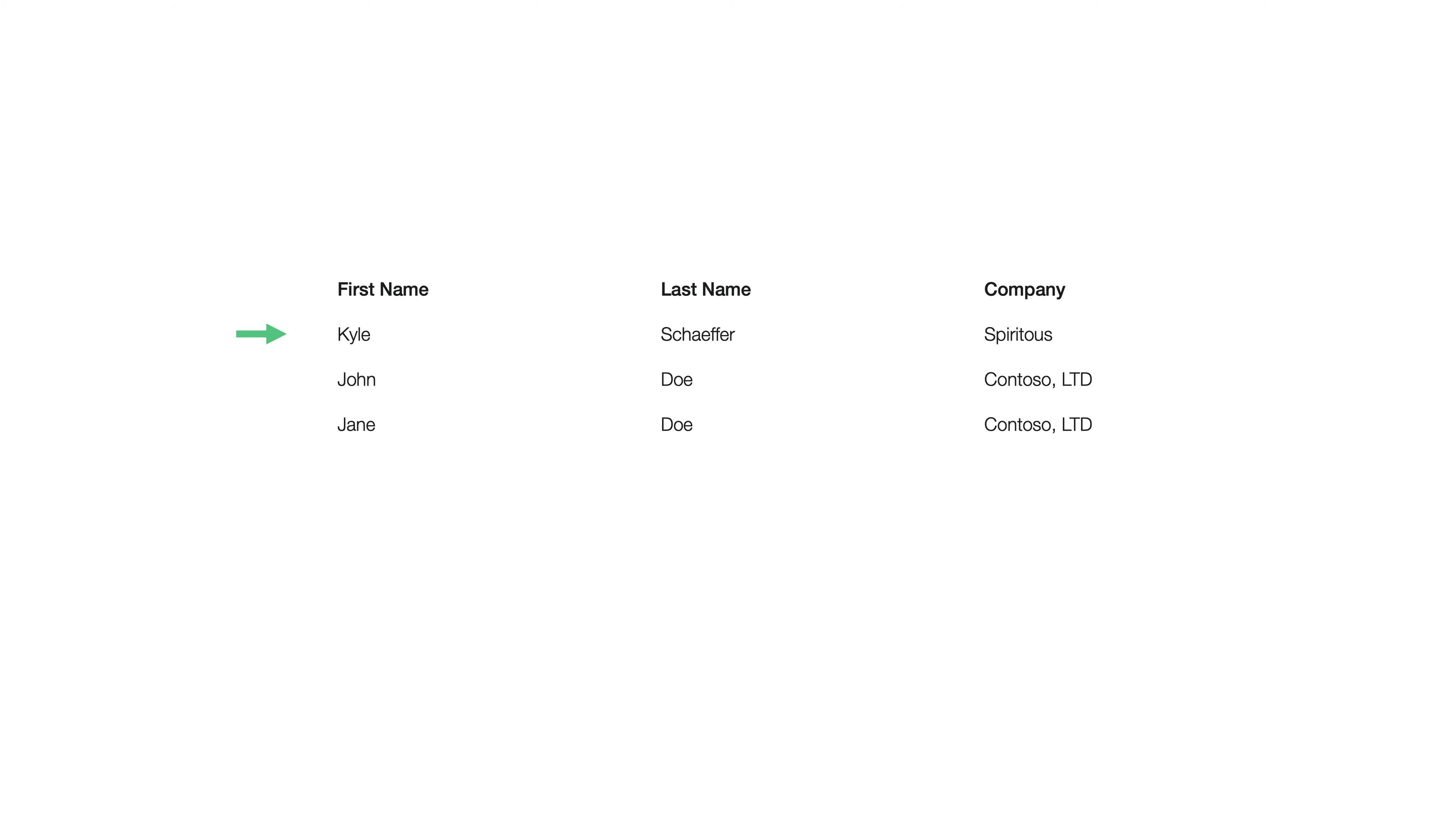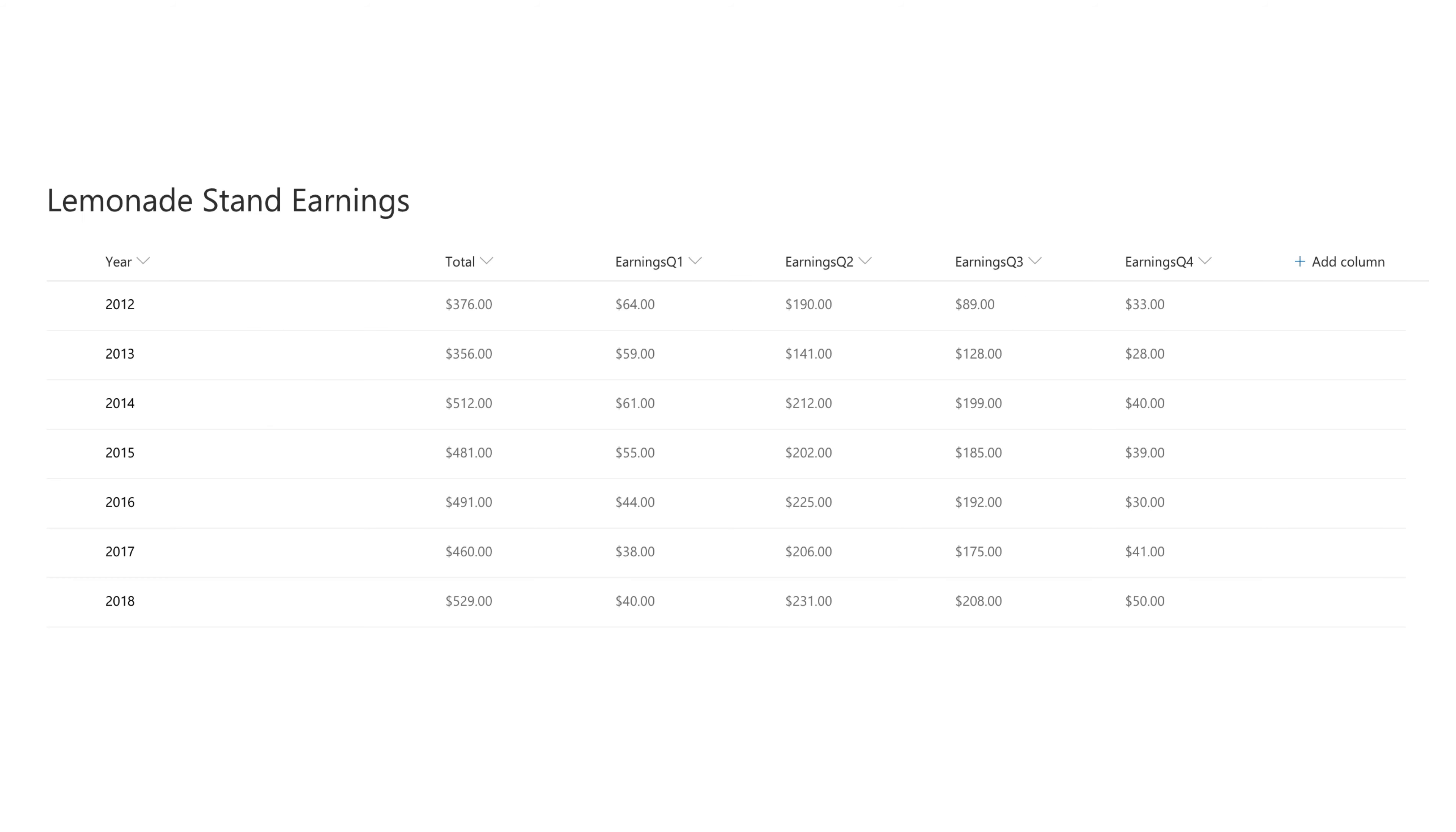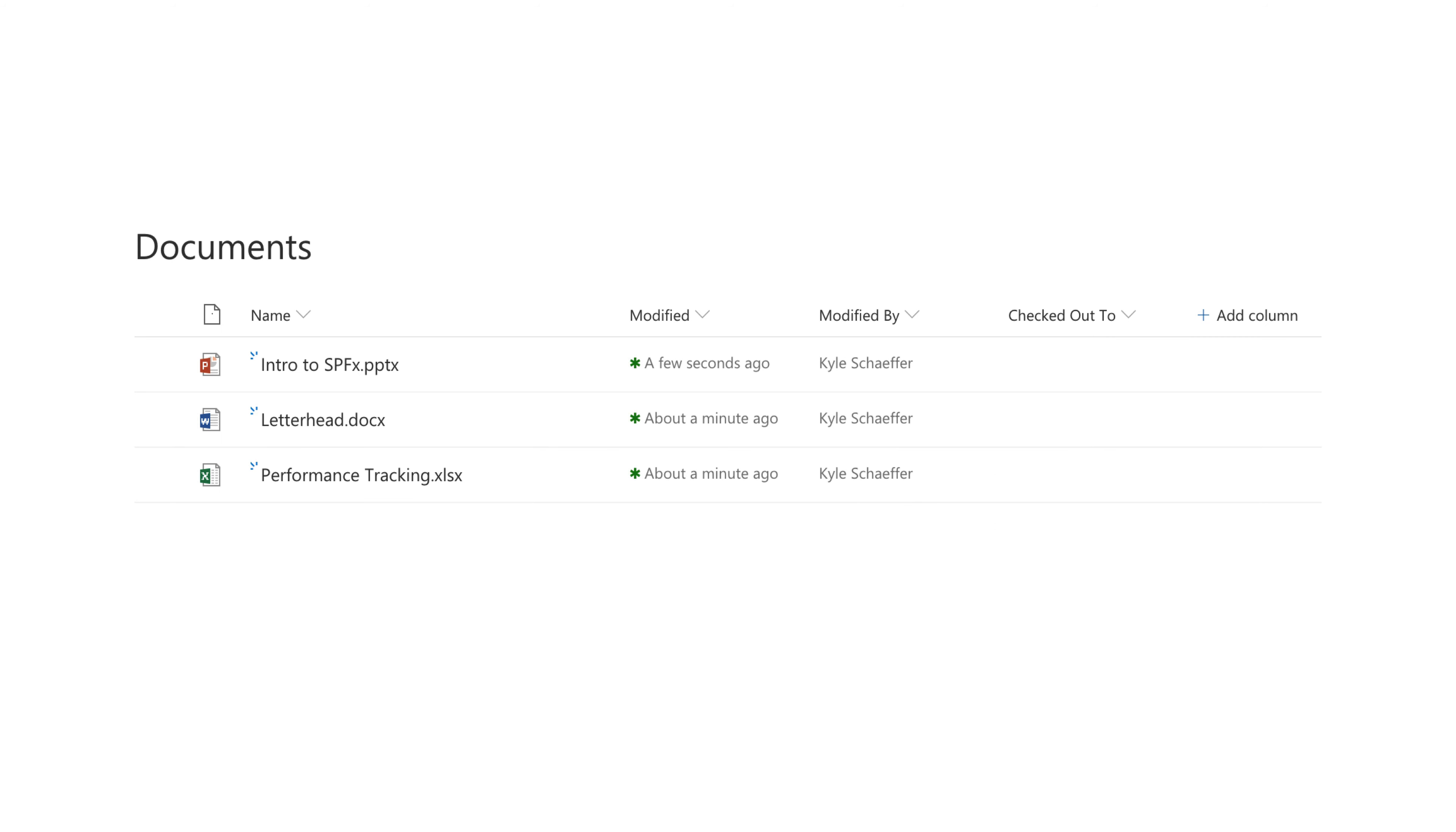So we have Kyle Schaefer, John Doe, and Jane Doe. So each one of those rows is an entry of data. And then you have columns. Each column describes the data that's been entered into this table. So we have columns like first name, last name, and company. It's describing what a contact is in this case. And if you actually look at a list in a SharePoint site, that's exactly what it looks like. It's all about rows and columns. So you see in this case, we have a silly example of some lemonade stand earnings, and we have rows for each year of earnings, as well as columns for the quarterly income or the quarterly earnings from each year.